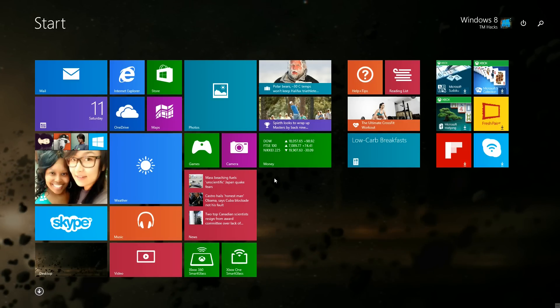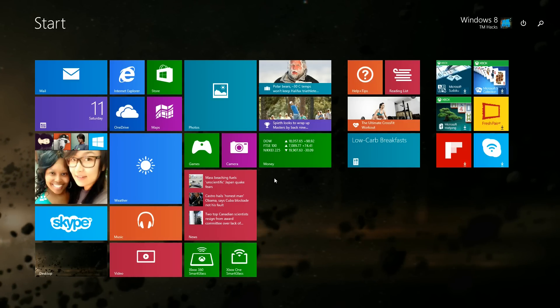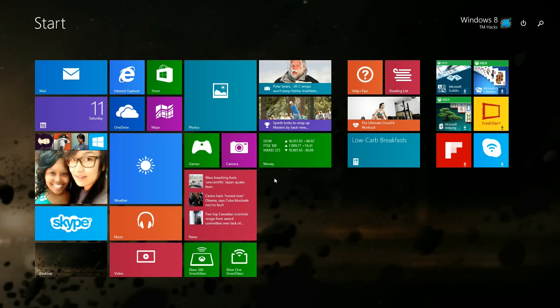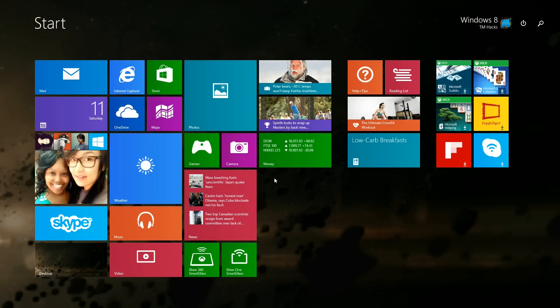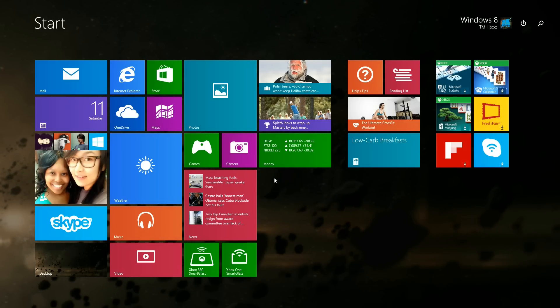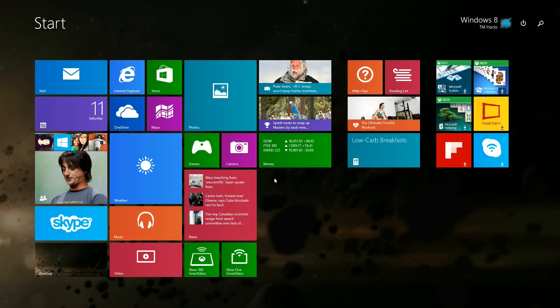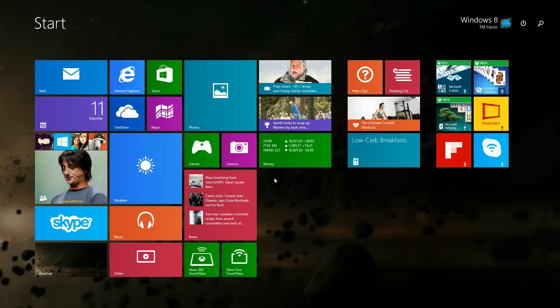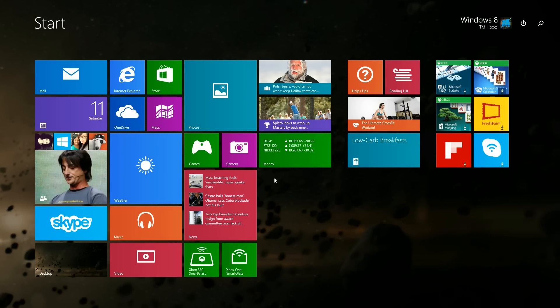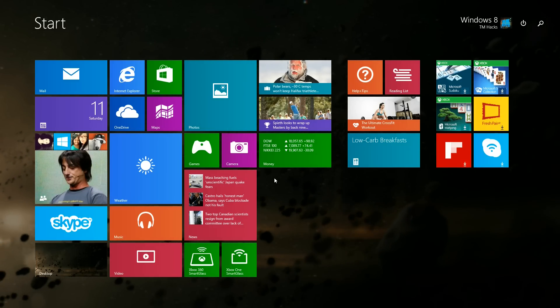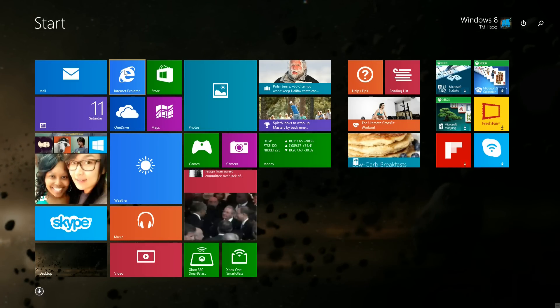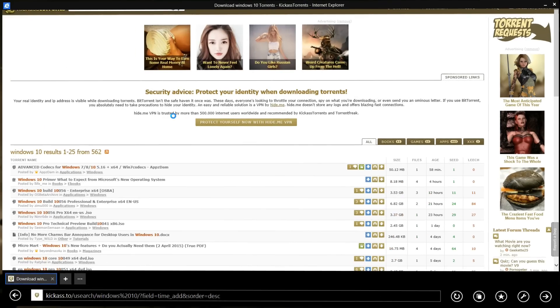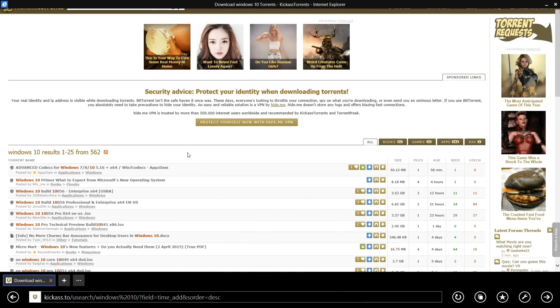What is up guys, Windows 18 Hacks here. I just wanted to let you all know that yet another Windows 10 build has been leaked. It is build 10,056. Go ahead and go to your web browser and open up KickAss Torrents.